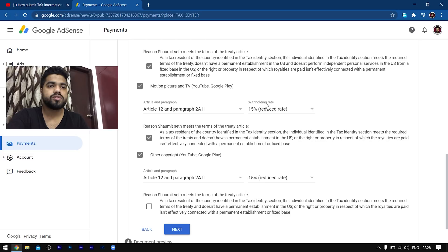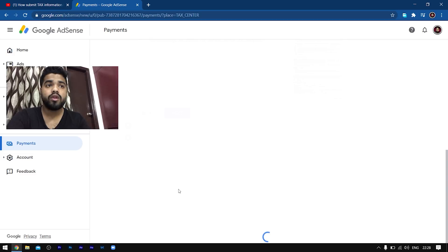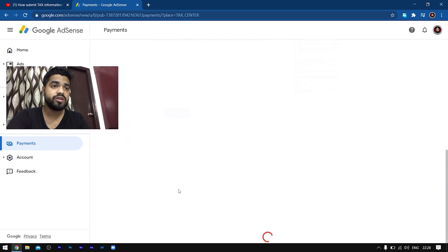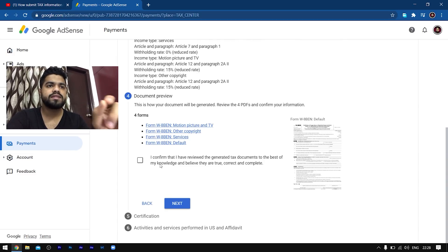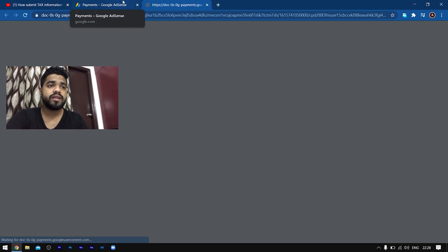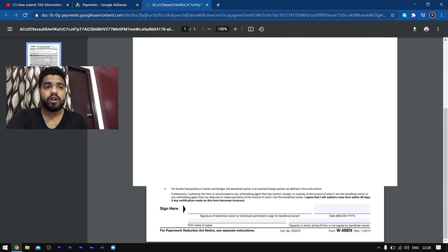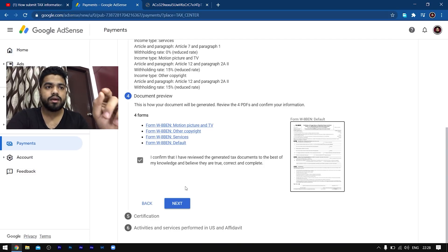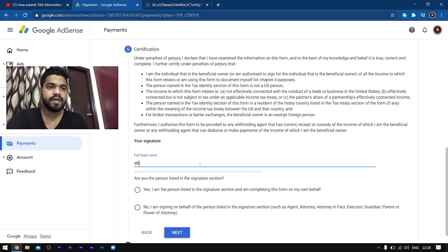If you click Next, it will ask for your address — give your address that matches the address on your AdSense account. This is very important; you have to give the same address. For Permanent Resident Address, select that it is the same as the postal address. For Tax Treaty, select whatever settings I have selected on my screen, and just click Next.